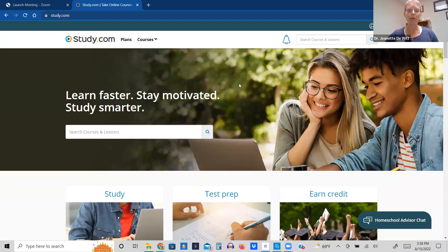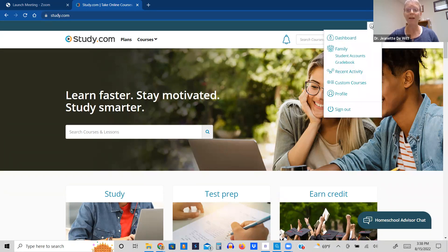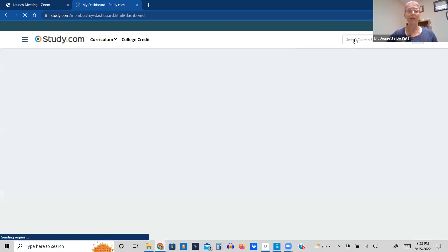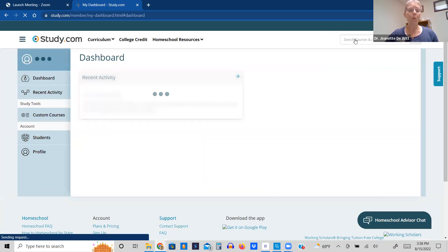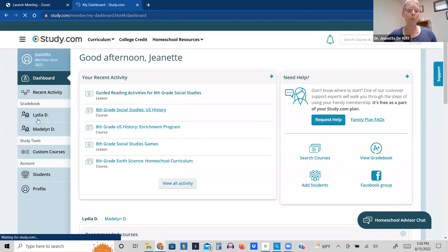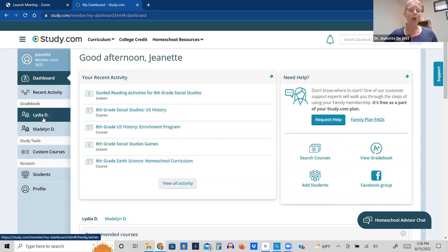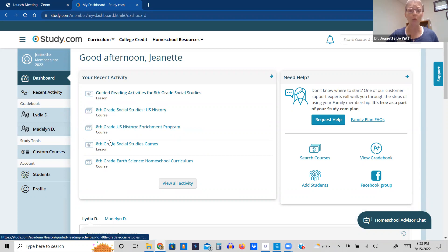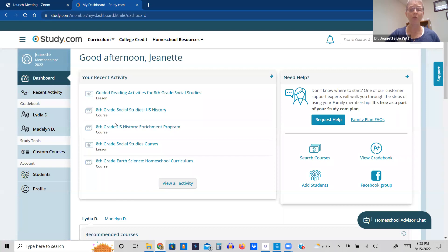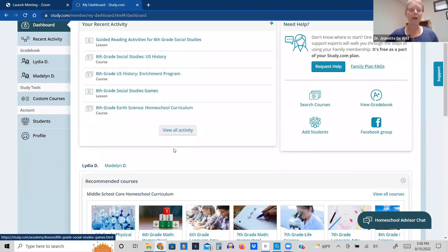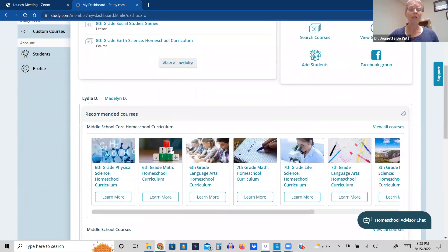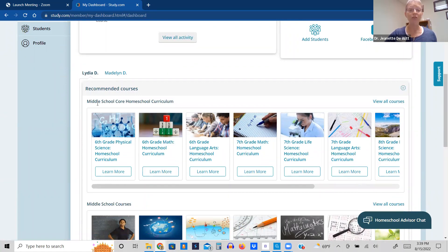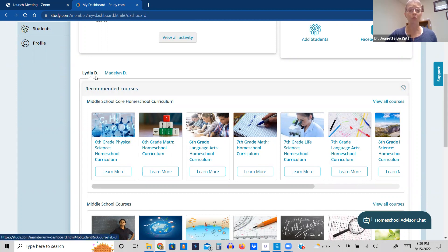This is the dashboard, or excuse me, this is the home page. Once you have paid for an account, then you will be able to access the family dashboard, and for us, we have two students. Our oldest is going to be in eighth grade. Our youngest is going to be in sixth grade. What I love about this dashboard and why my life is so much easier is because this shows me my recent activity. These were the classes and courses that I was looking at to enroll my student in. Study.com actually shows me recommended courses based on their age of middle school.